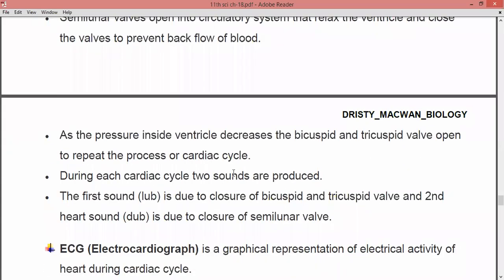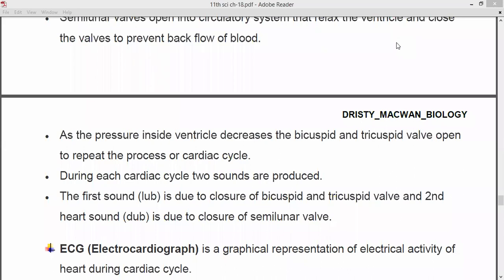As the pressure inside the ventricle decreases, the bicuspid and tricuspid valves open to repeat the process of the cardiac cycle. When the pressure inside the ventricle decreases, both valves open and the whole process is continued. At any one time, two chambers are in the relaxed mode and the other two are in the contraction mode. This repeated cycle is known as the cardiac cycle.